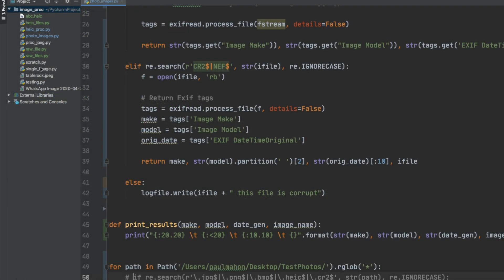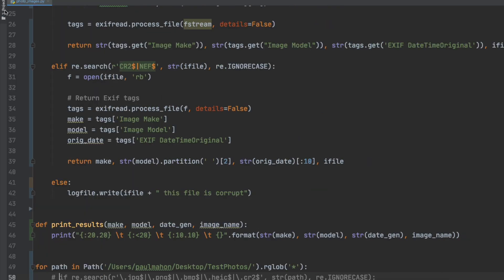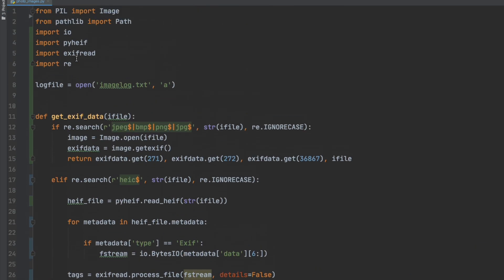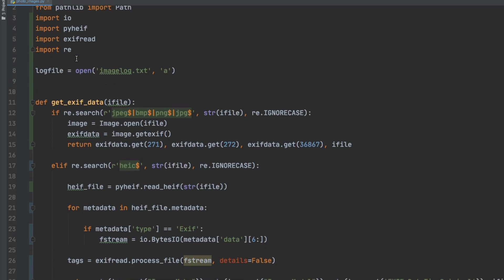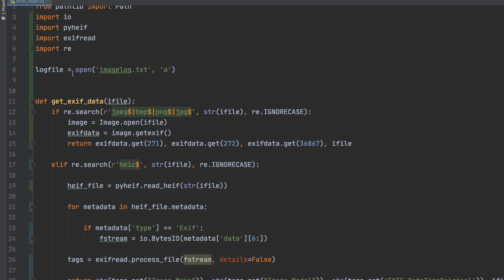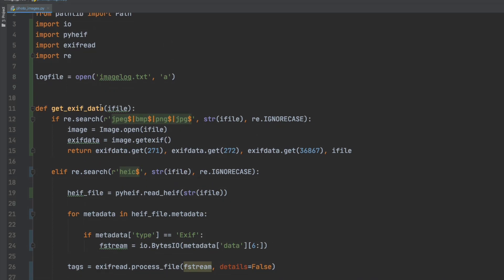So now I have taken the files that we just did for HEC and RAW and brought them into our main program that we did in the last video in this series. It is a function that takes in the file that is sent to it and it checks it first if it is a regular JPEG or BMP or PNG and if it is then it processes that normally.